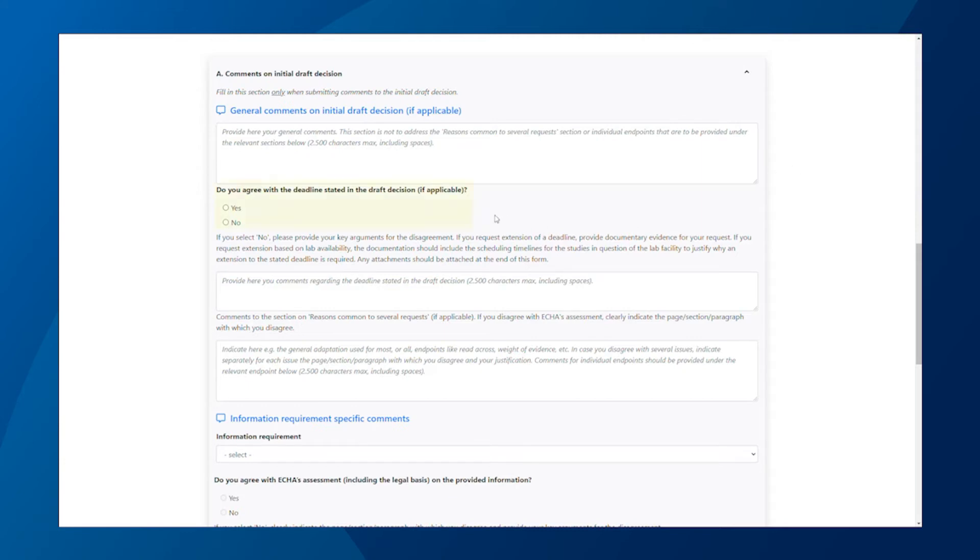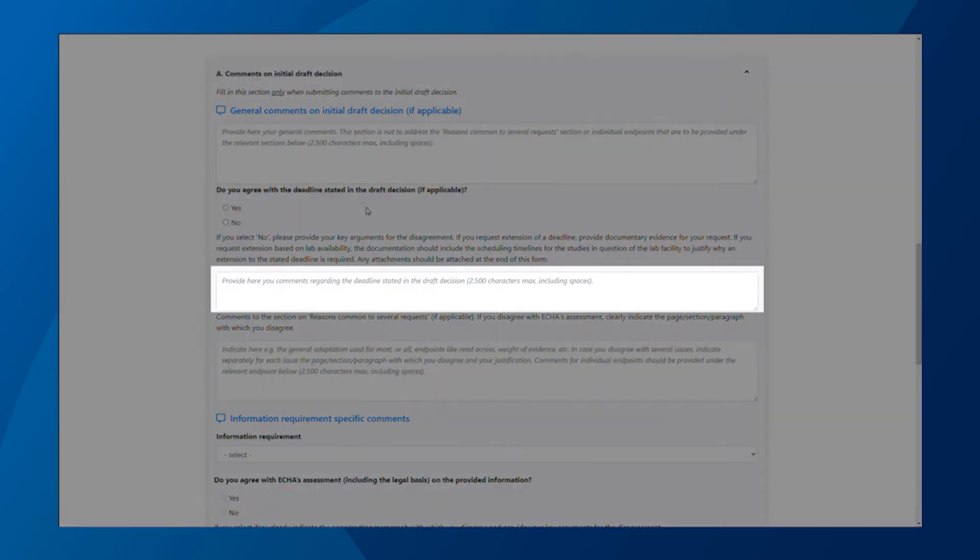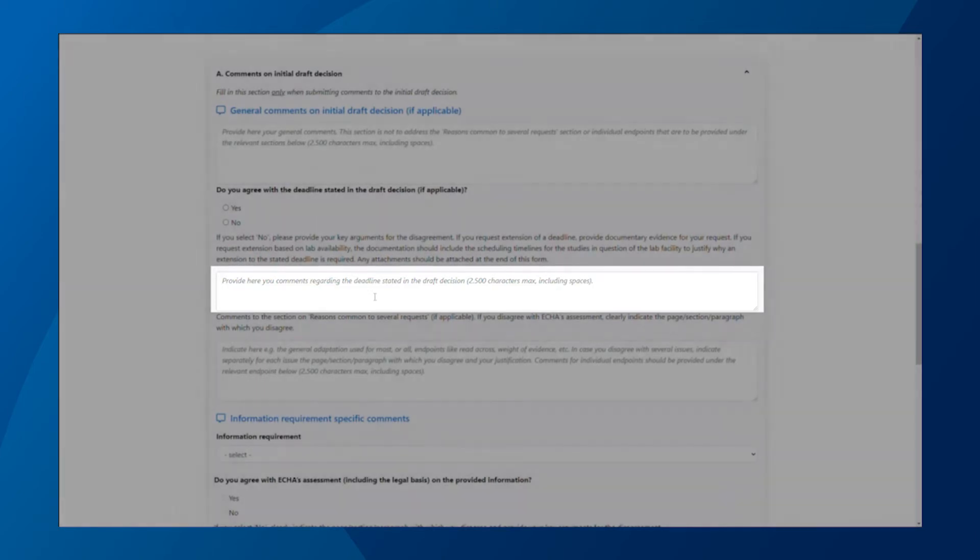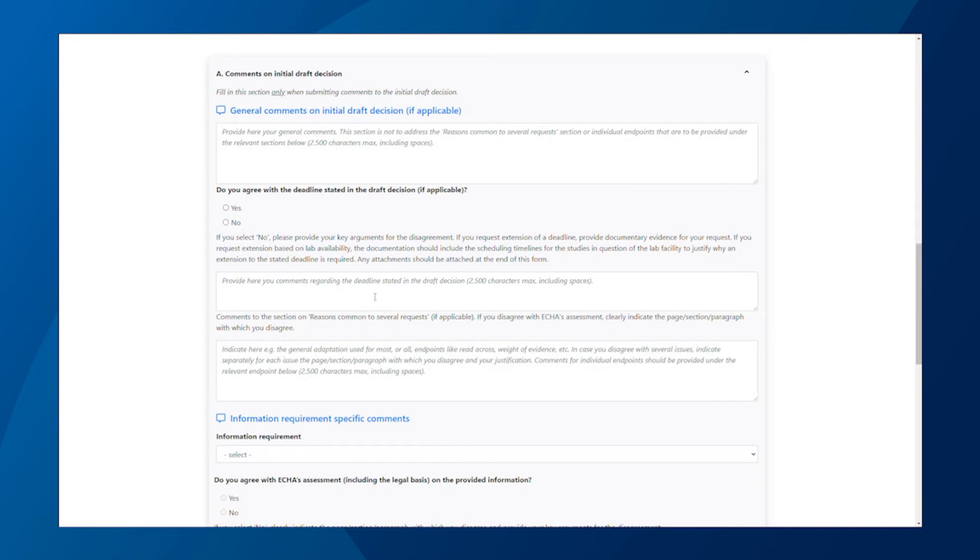Next, indicate if you agree with the deadline given in the draft decision. If you do not agree with the deadline but request an extension, you must justify the reasons for your request in this box. If you disagree, you will need to explain why in this field. Attach any documentary evidence at the end of this web form.